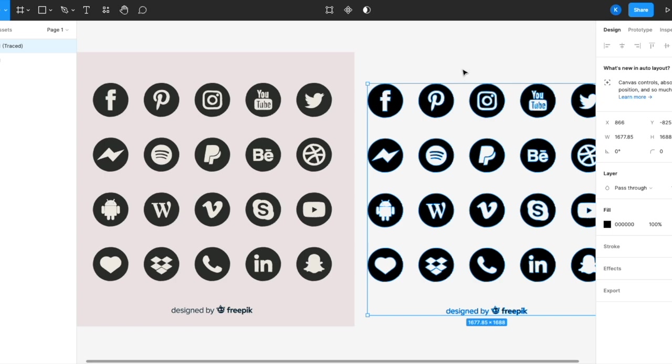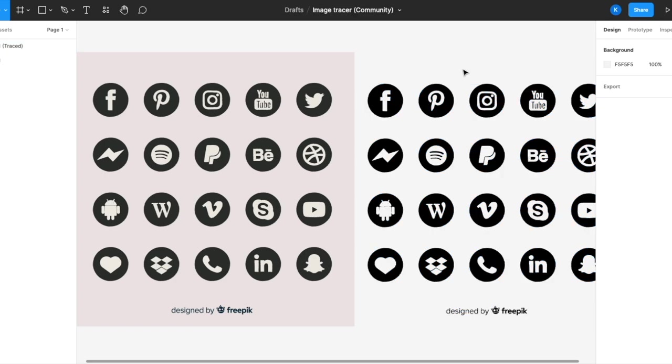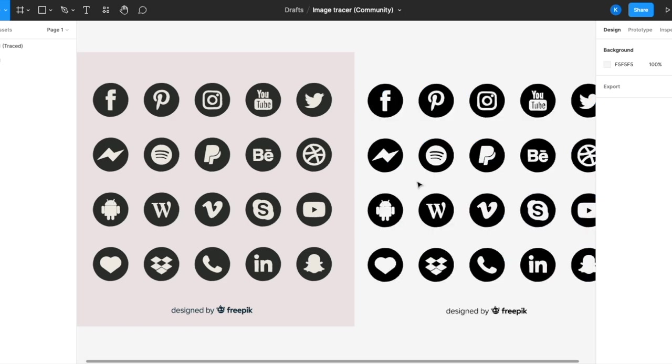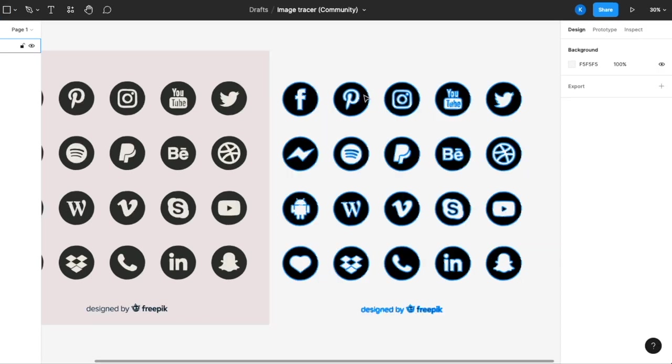Super cool, super easy, and it works like magic. Of course, there are times that they won't be able to trace 100%, but for flat images like this, they do a pretty good job.